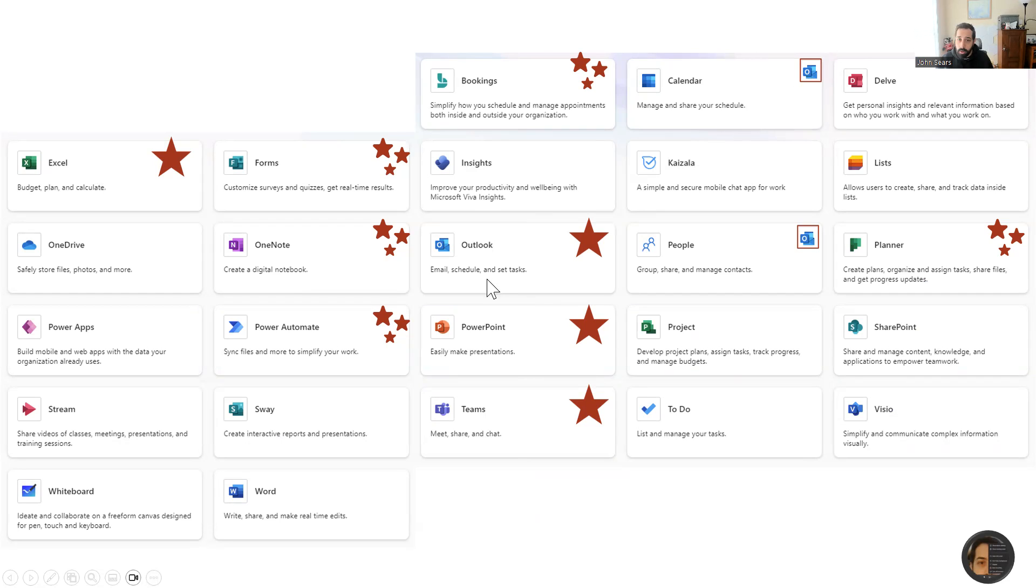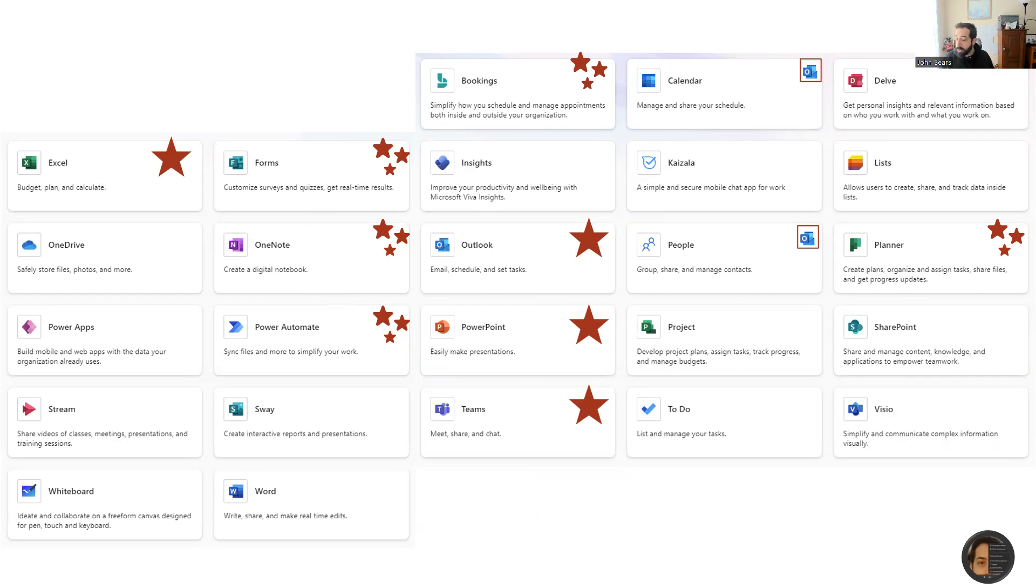We're also going to touch a little bit on Forms, OneNote, Power Automate, and Planner. We're not going to go as in-depth with those tools, but this might be your first time experiencing them.